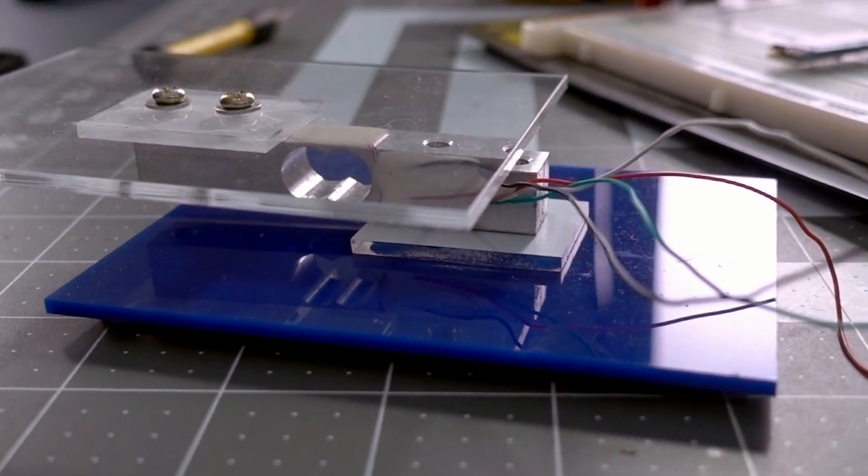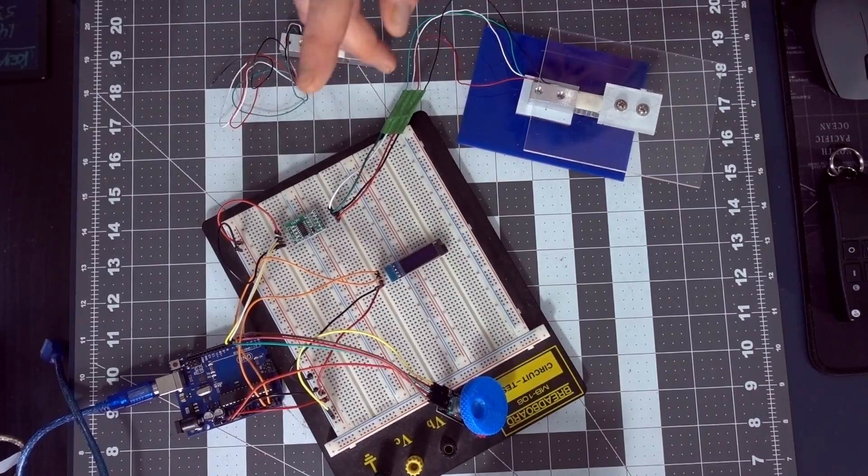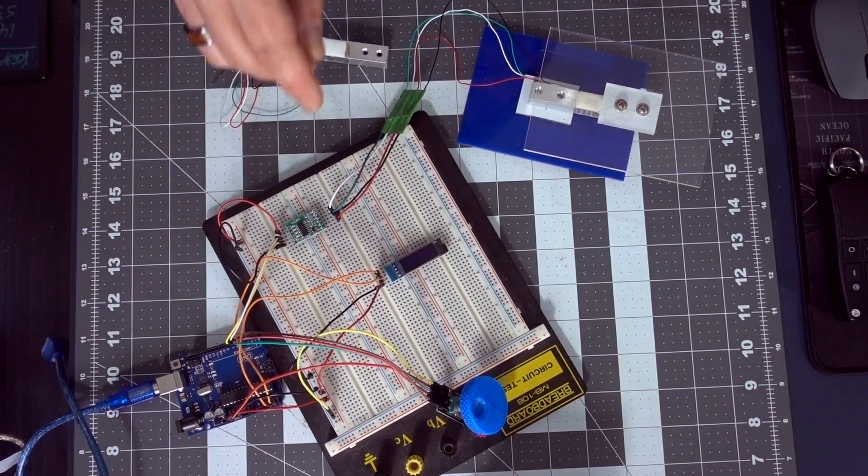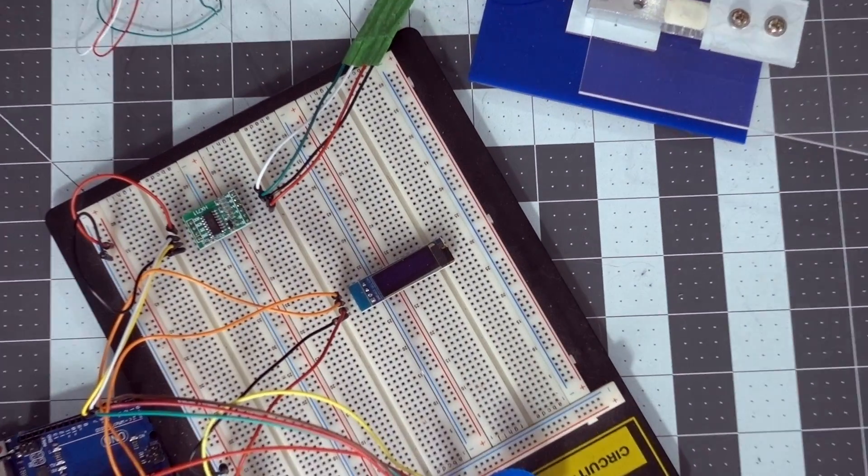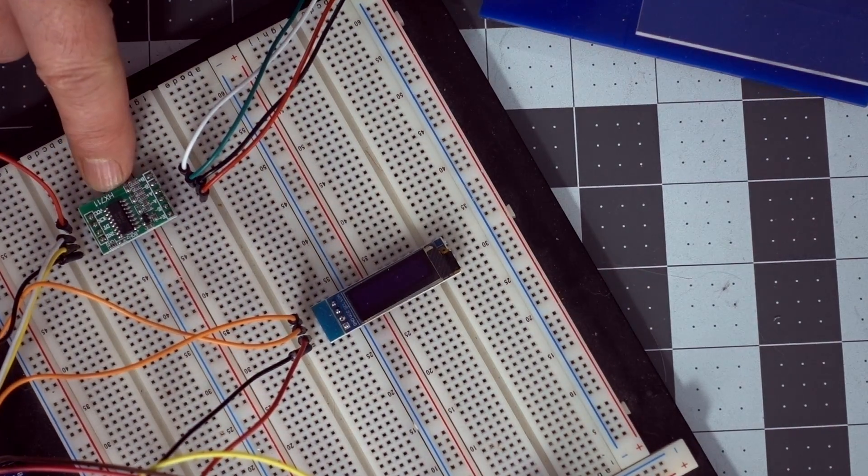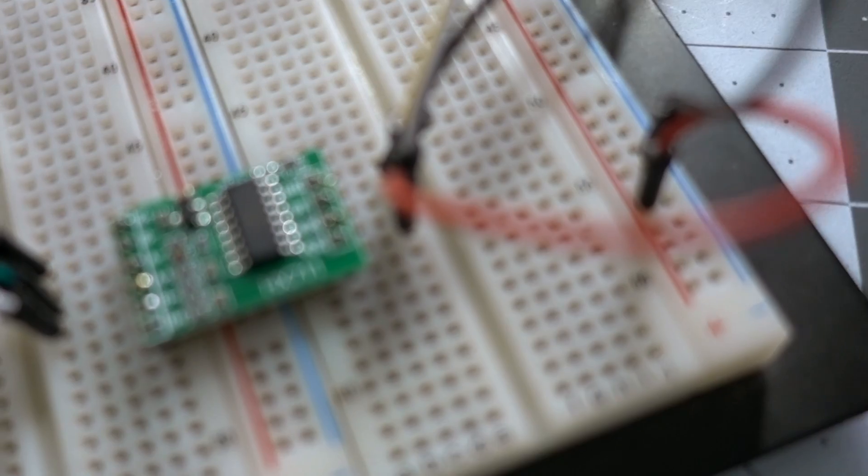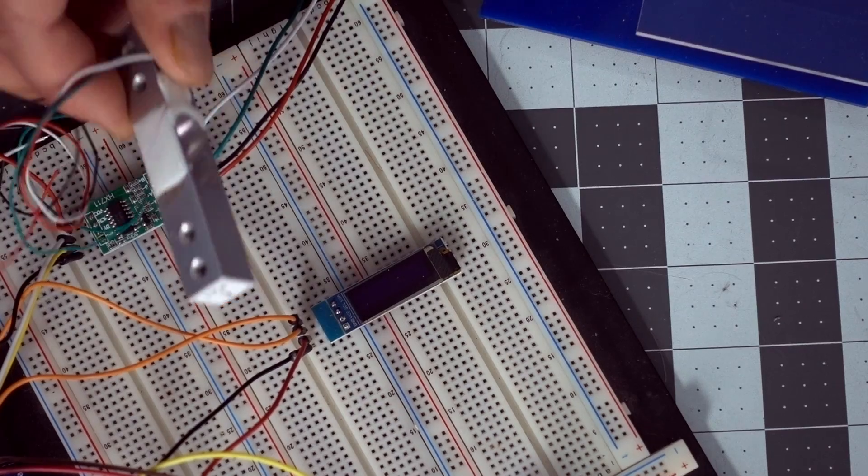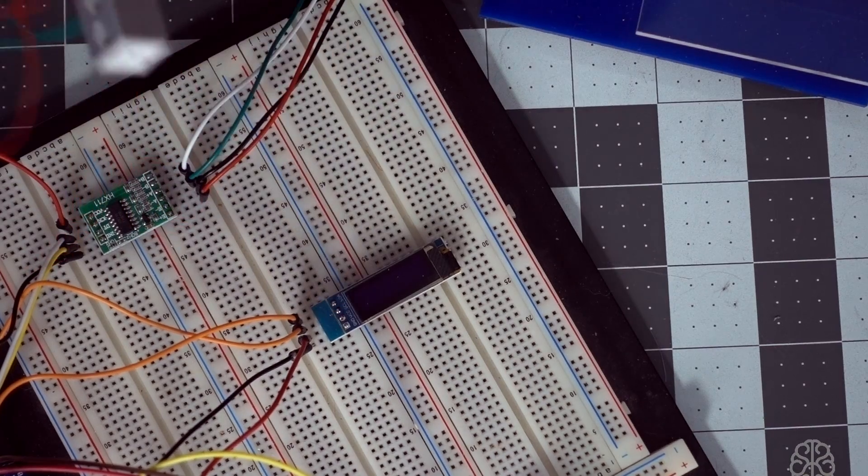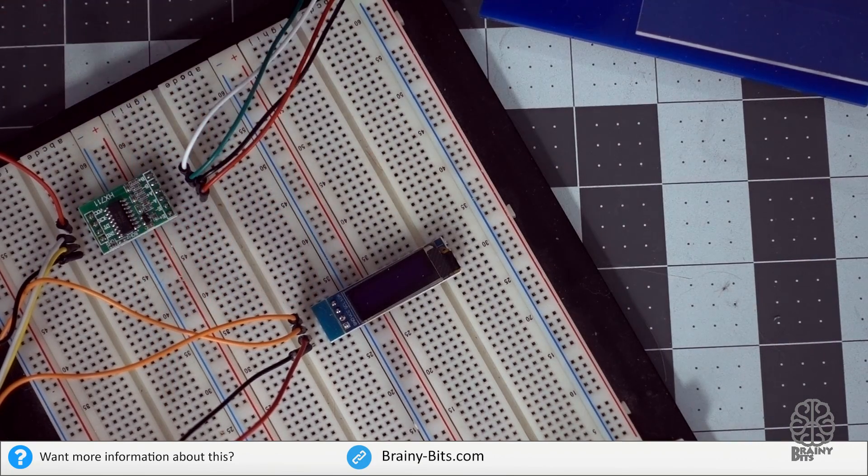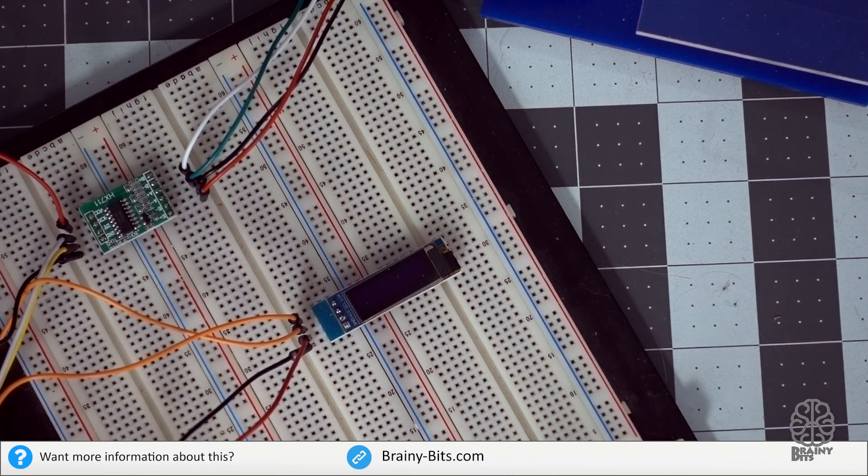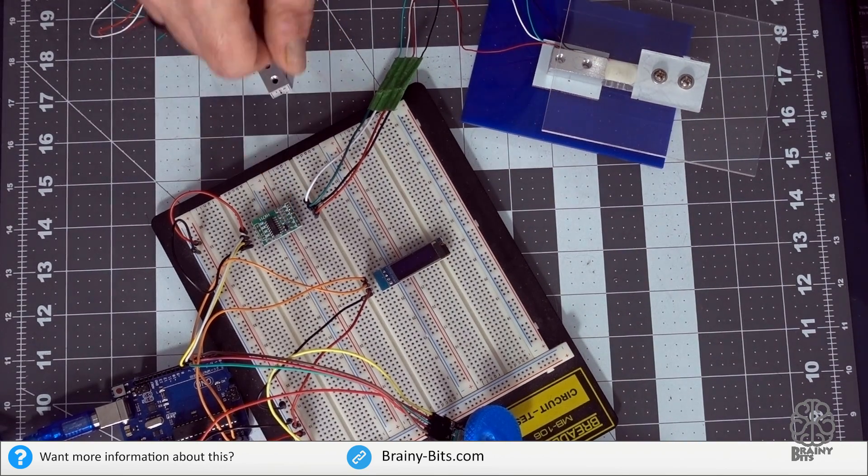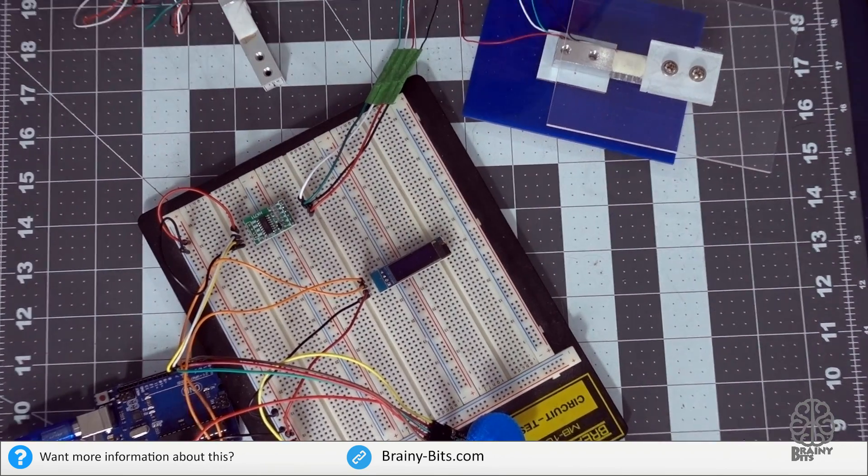Now we're going to read that information using an Uno right here. And also, let me zoom in so you can see this guy a little bit better. This one is an HX711, and this basically amplifies the signal received by the load cell, because the signal is very faint. So for the Uno to actually be able to read it, you need to amplify it using this guy.